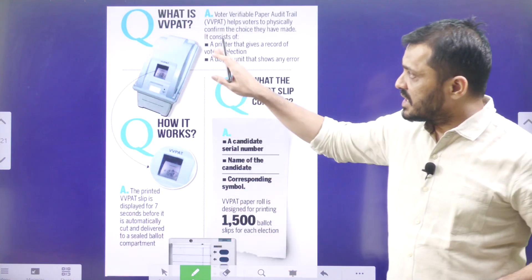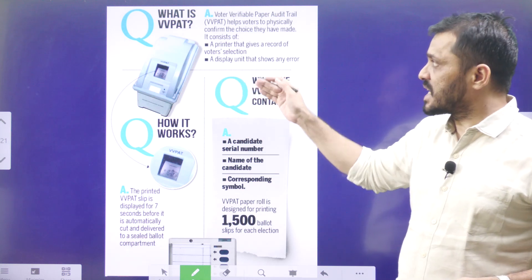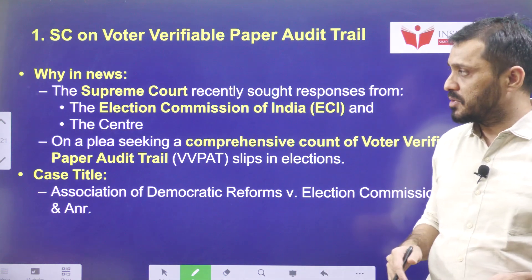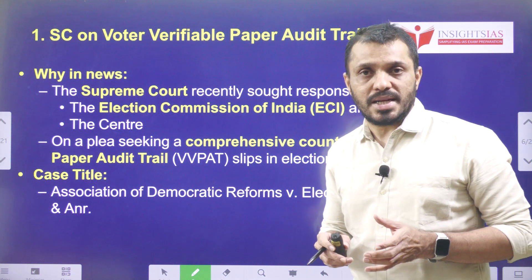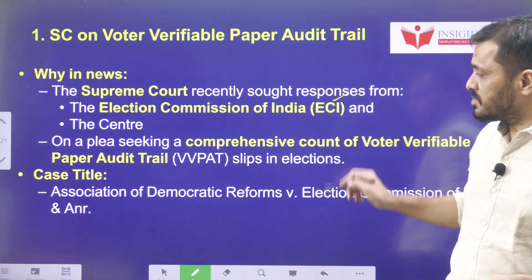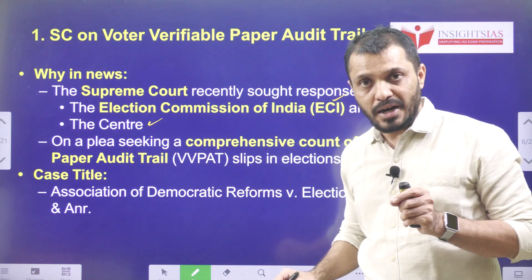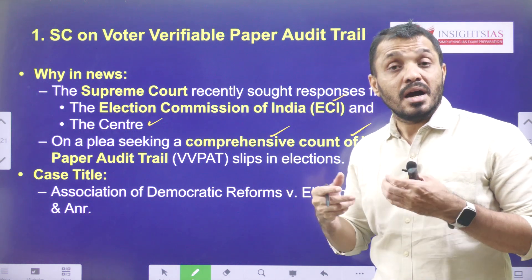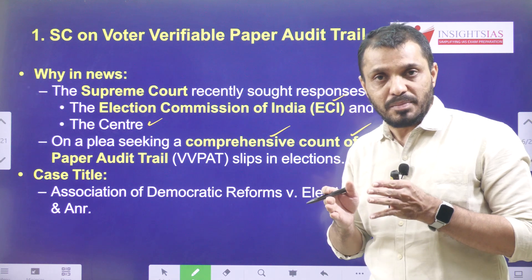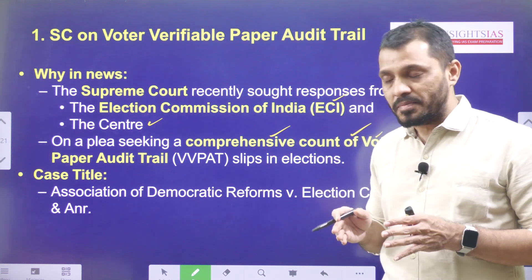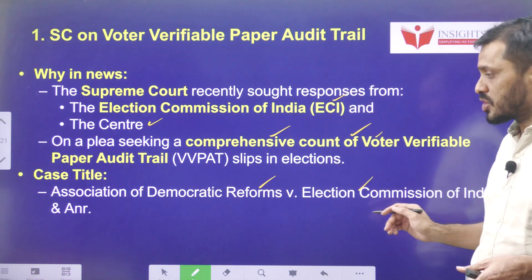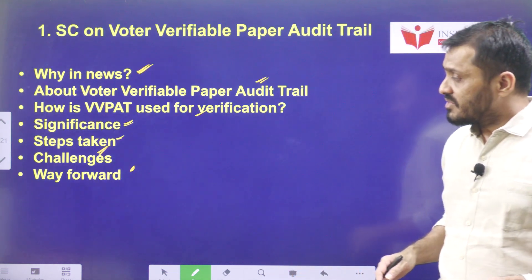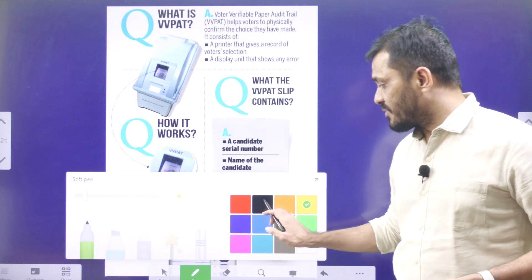VVPAT stands for voter verifiable paper audit trail. Recently, the Supreme Court sought the response from both parties — that is, the Election Commission of India as well as the union government — regarding a plea seeking the comprehensive count of VVPAT slips, meaning 100% matching of the tally of VVPAT and EVM. The case name is Association of Democratic Reforms versus Election Commission of India.